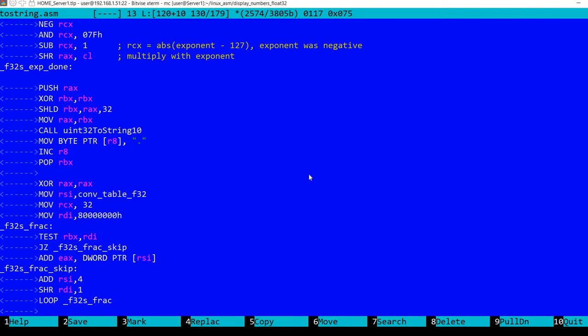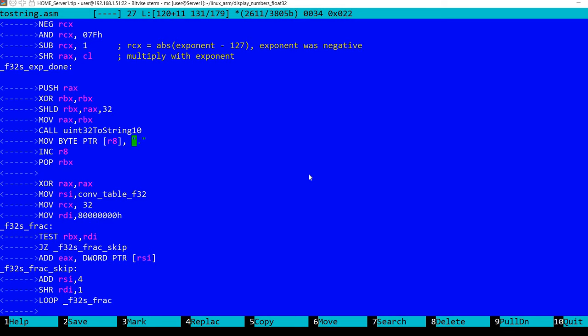And then we can already display the integer part. In the previous video I've shown how to display an unsigned 32-bit integer, so I'm just calling this function here. I'll leave in the description a link to that video. We can also store in the string the dot. And now we can go to the last part to store in the string the fractional part.